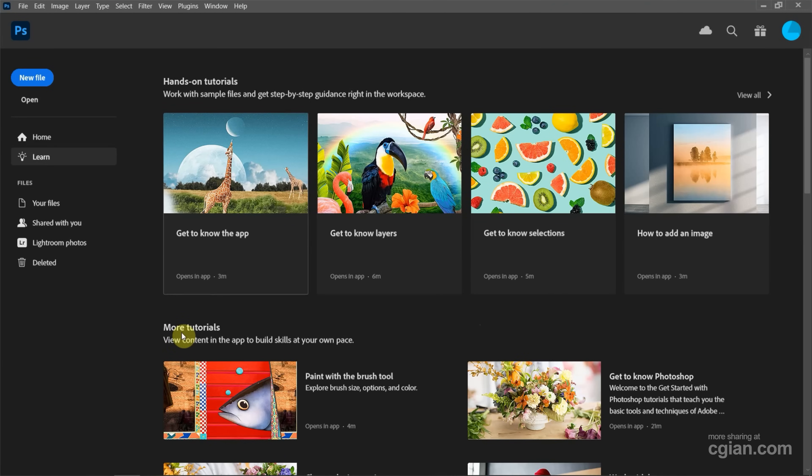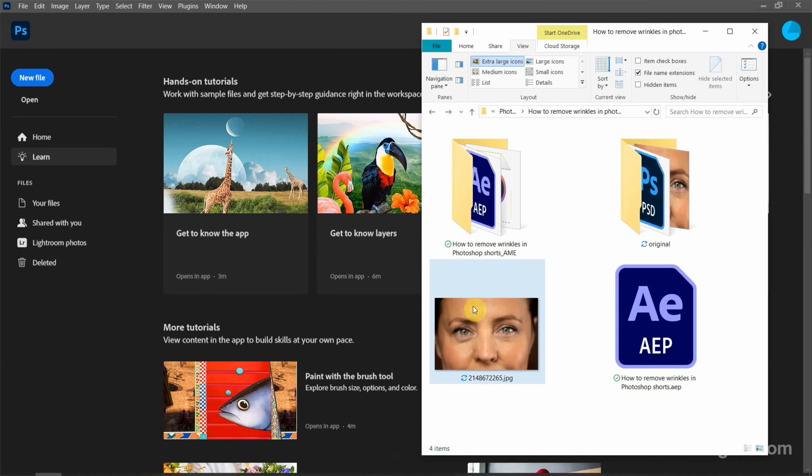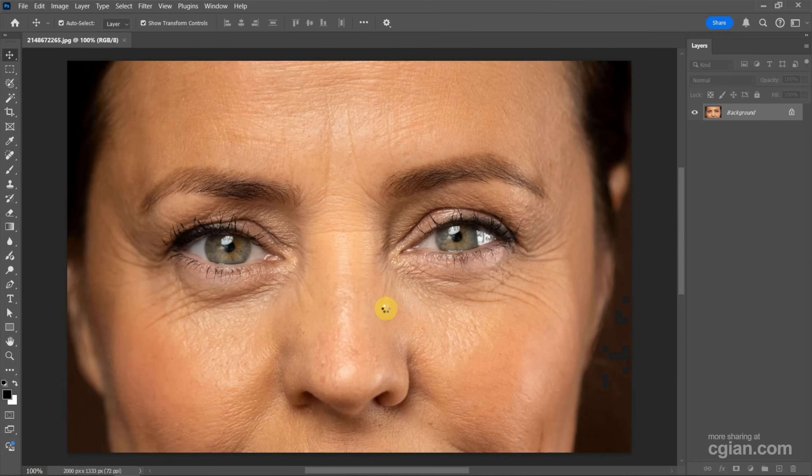After starting Photoshop, we can go to file. We can drag and drop the image into Photoshop to open the image. This is an image I downloaded from freepik.com. We can find the download link in this video description.